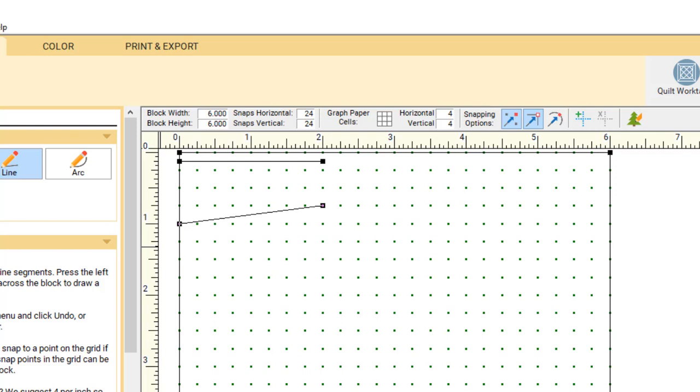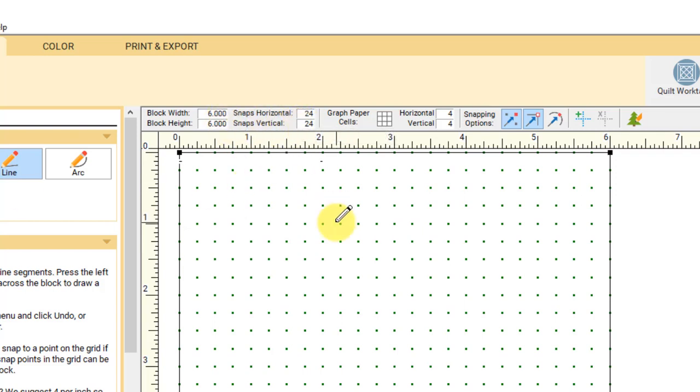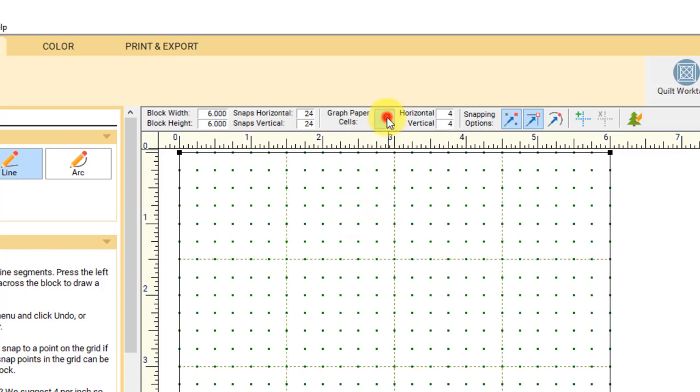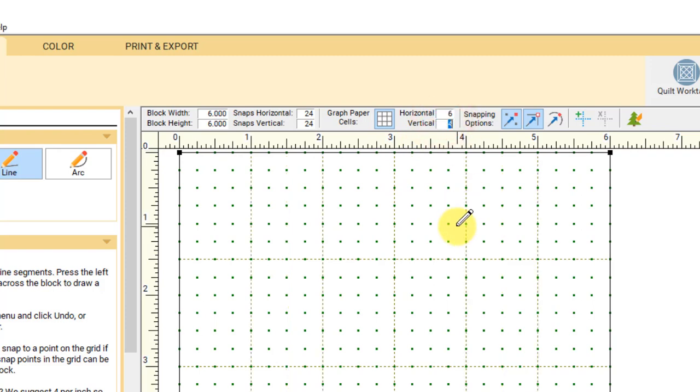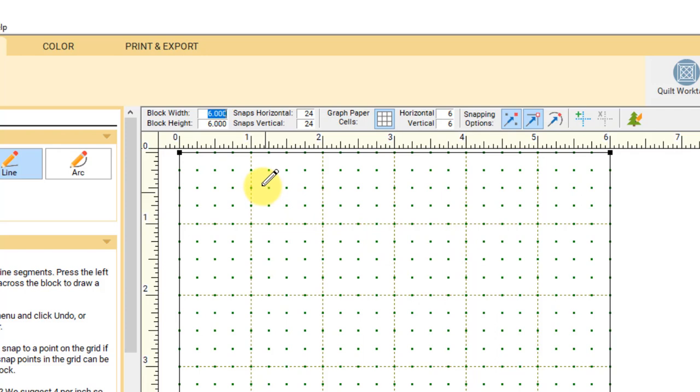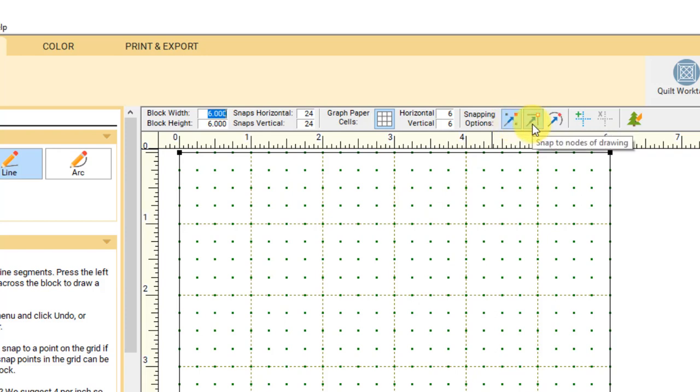Let's go ahead and draw a six inch block with 24 snaps. That puts a snap point at every quarter inch. Another helpful tool for drawing blocks is the graph paper. Graph paper displays visual guidelines for your block. If I set my graph paper cells to the same size as my block, 6 and 6, I'll know that the graph paper is at every one inch. Also make sure snap to grid and snap to node are both selected on the precision bar.